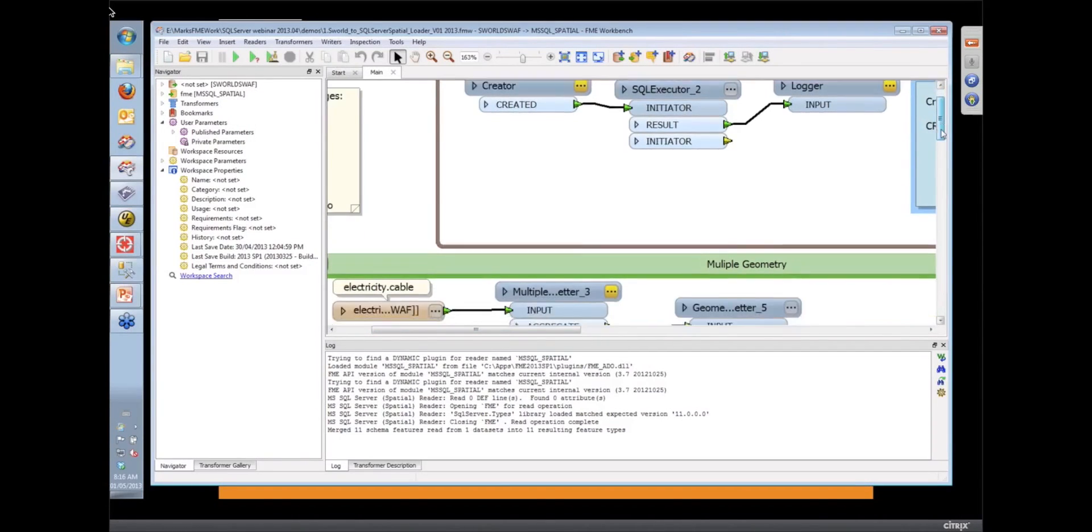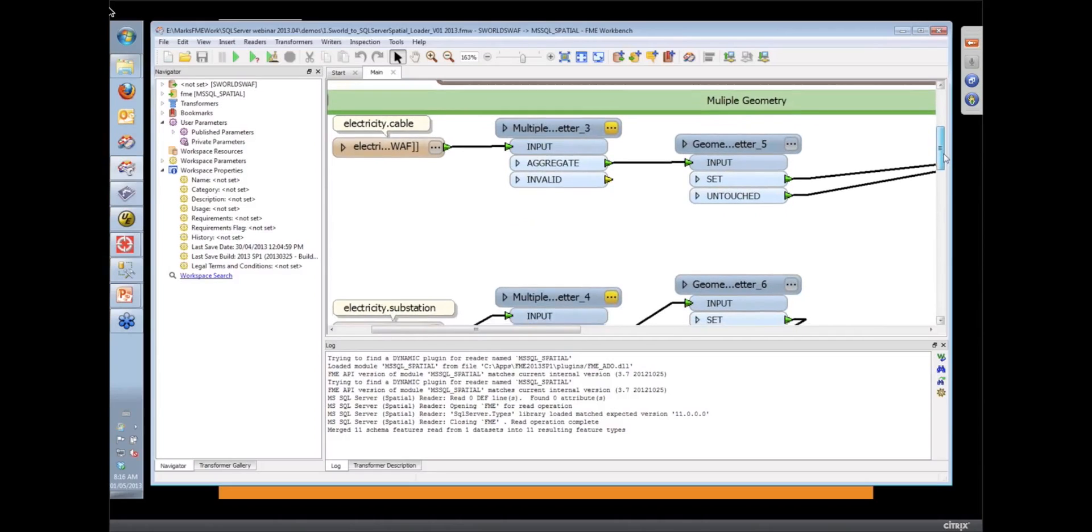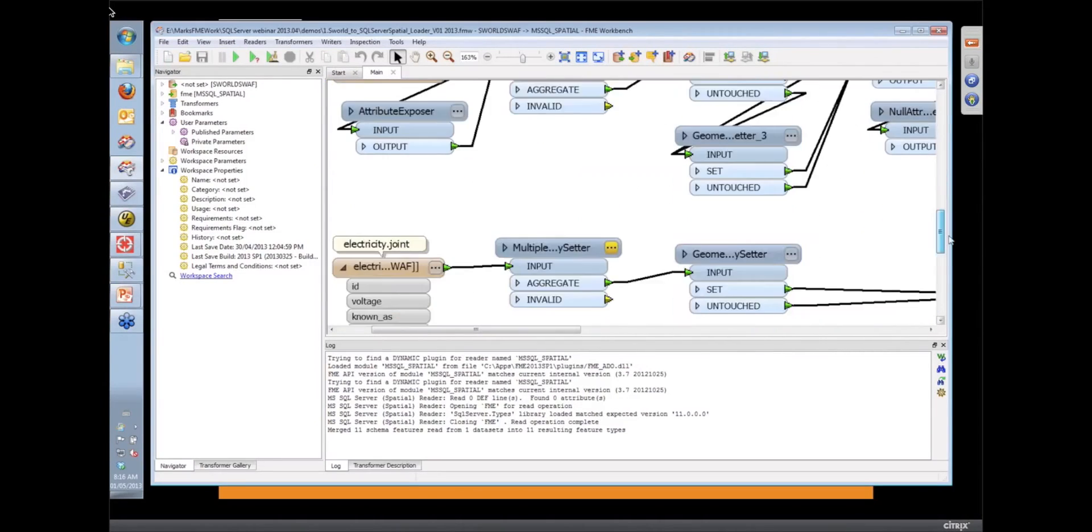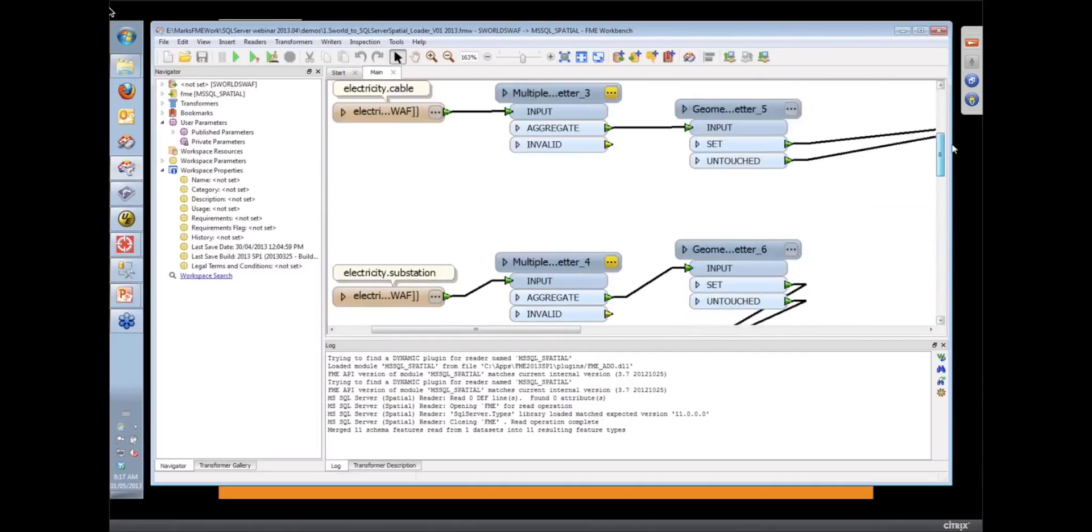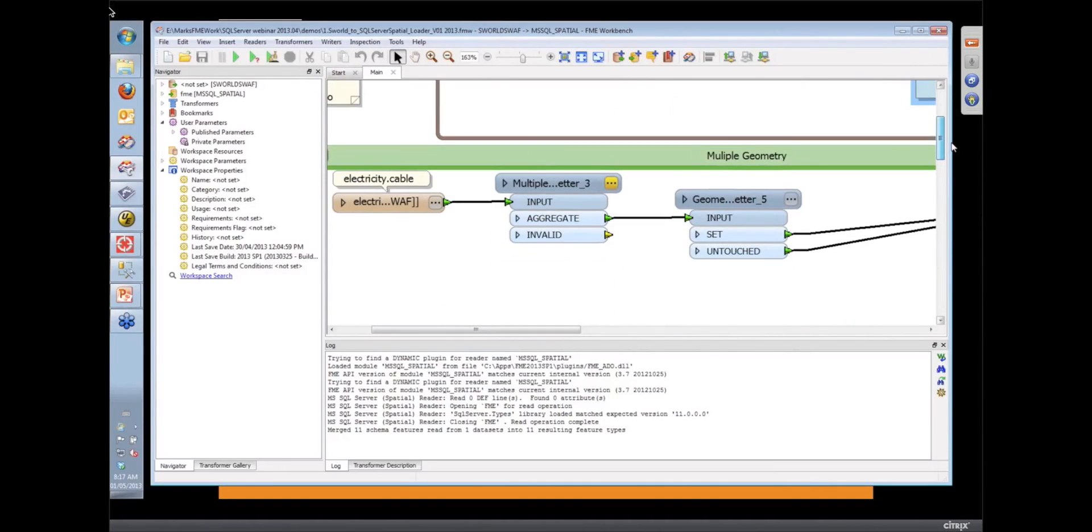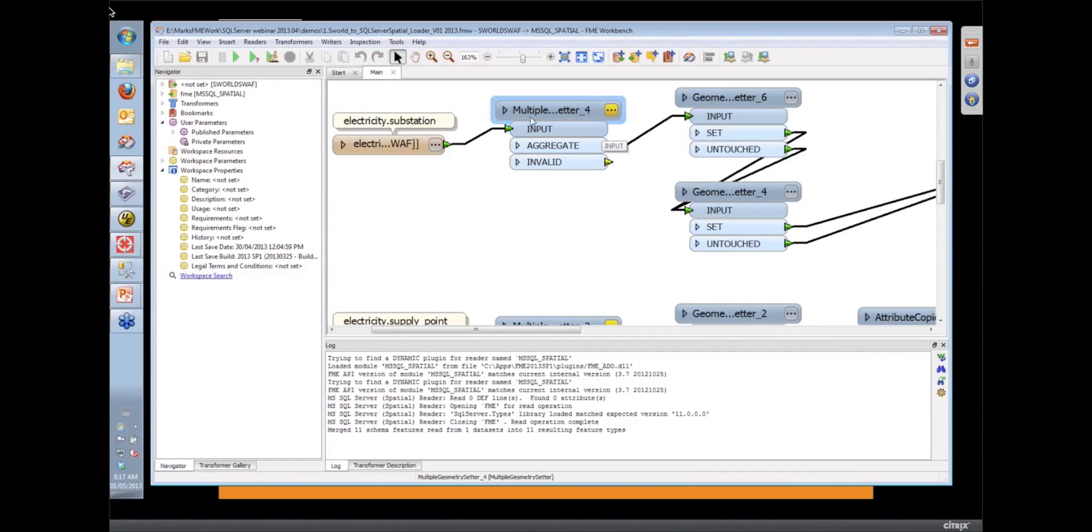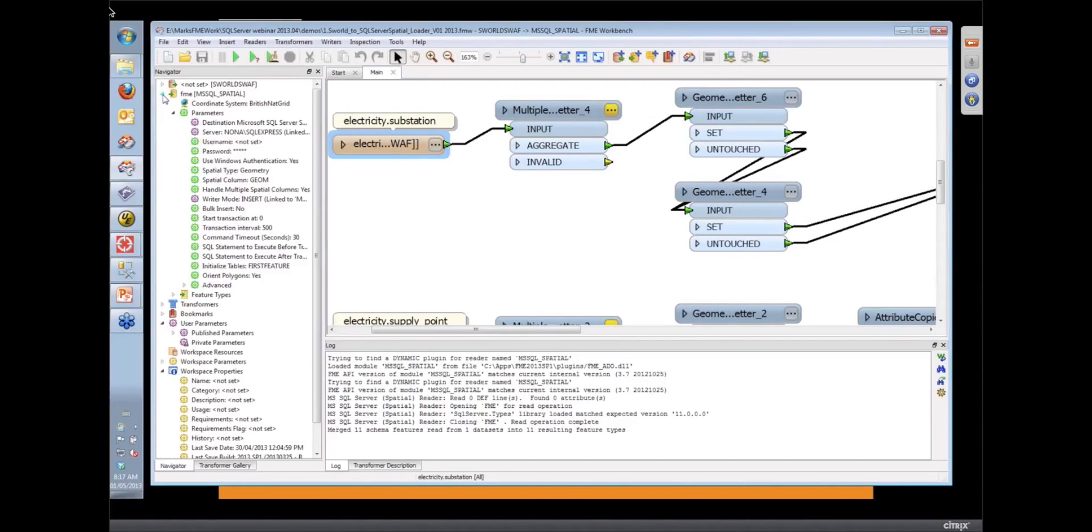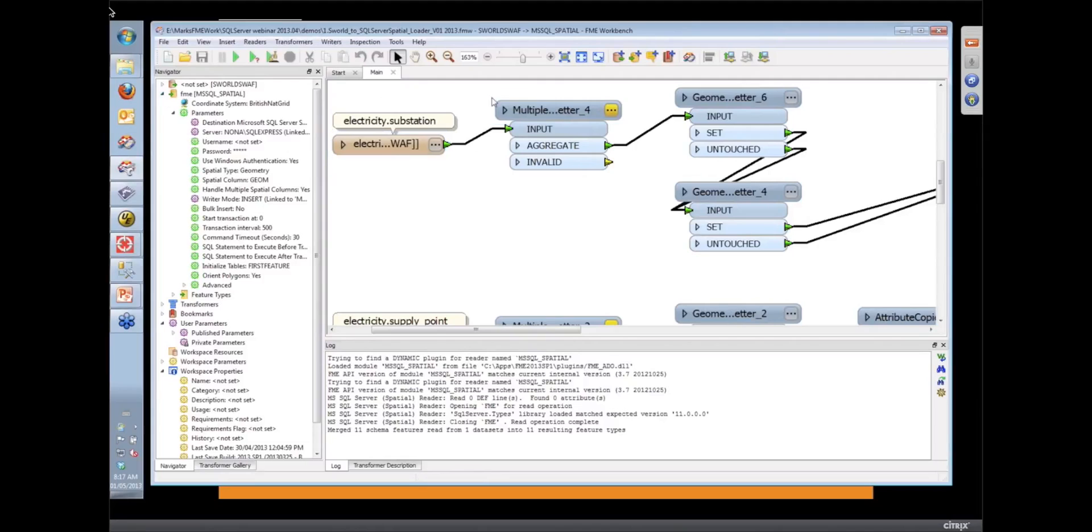Looking at some of the example data, when we're working with multiple spatial columns in FME, we do have to tell FME what we're doing. The reason for that is that FME stores multiple spatial geometry in a similar way to how we store an aggregate feature. We have to tell the aggregate that it's actually being treated as a multiple geometry rather than a multi-part geometry.